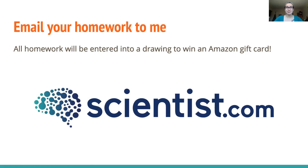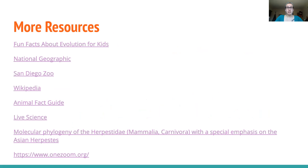There are a lot more resources available if you're interested in looking further into meerkats — I have some links for you here. A lot of them are kid-based links, but there's also an interesting paper about the molecular phylogeny of the Herpestidae for adults, and a link to OneZoom at the end. That is all I have for you today. I really appreciate you joining — it was great to teach you about meerkats. I hope you have a wonderful day and I'll see you next week. Bye!